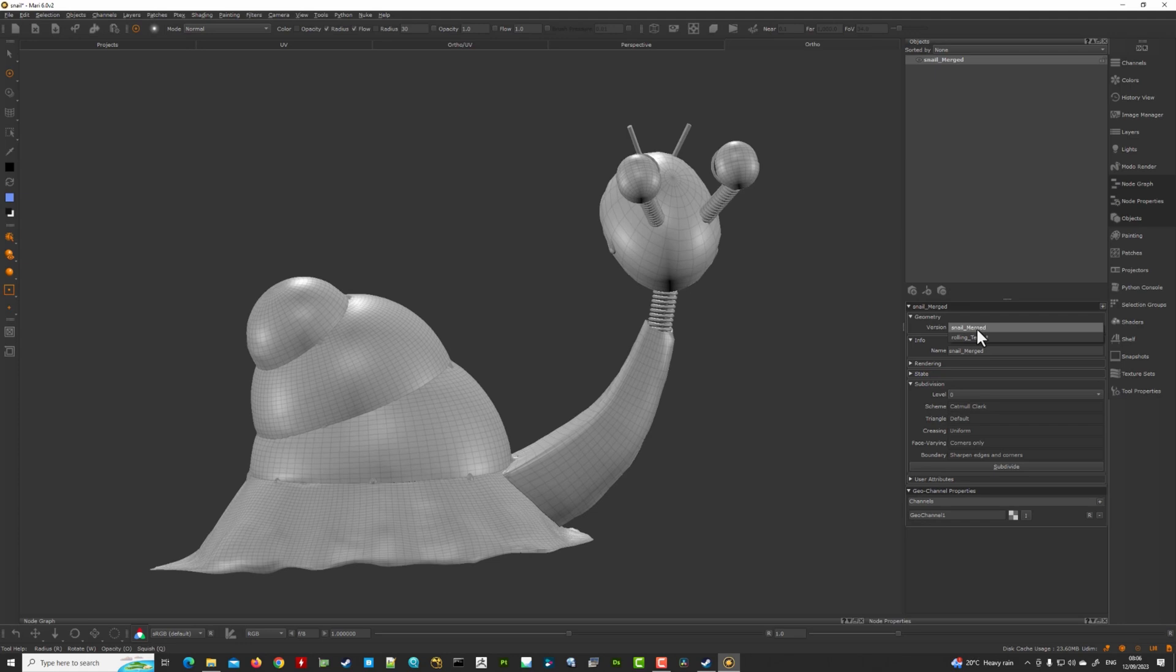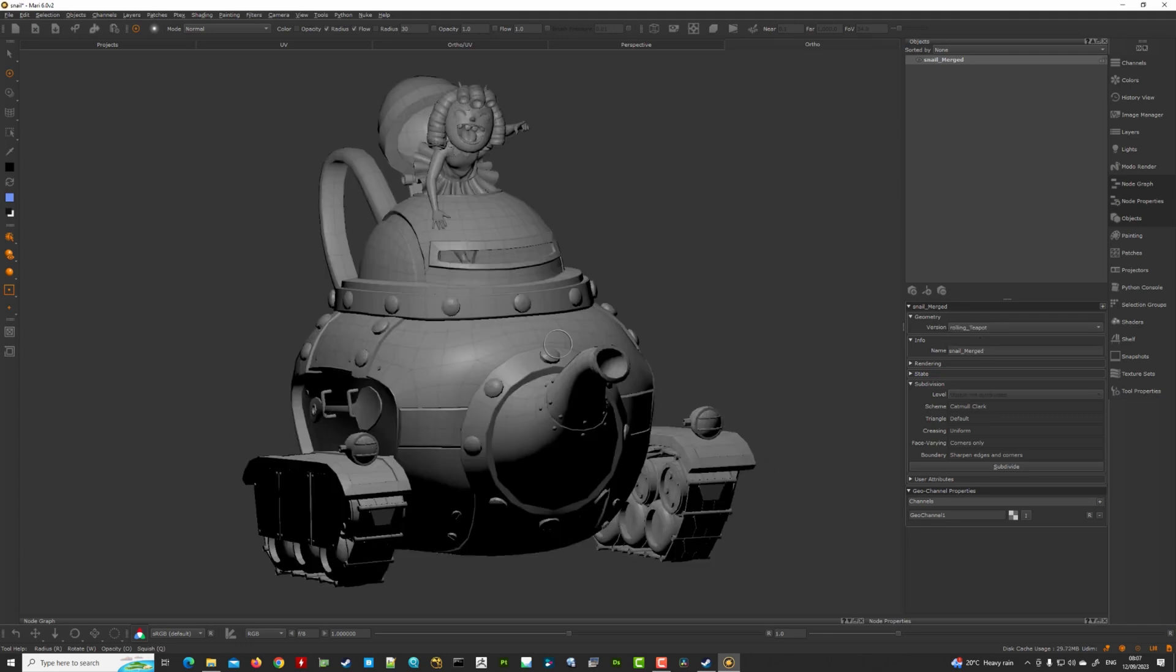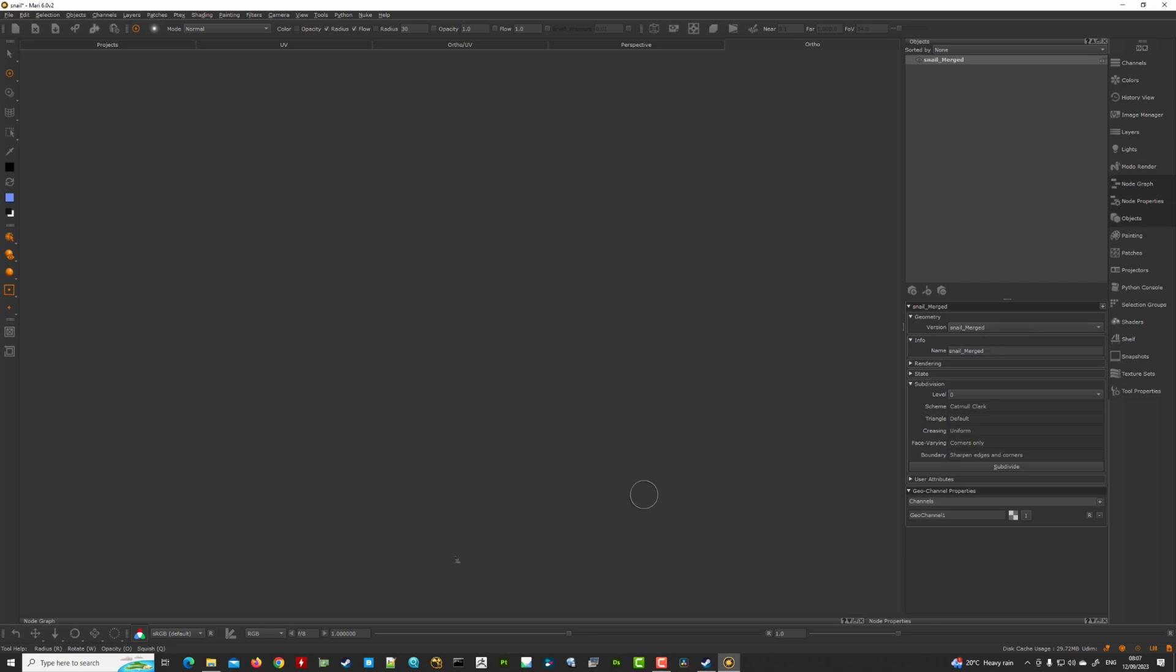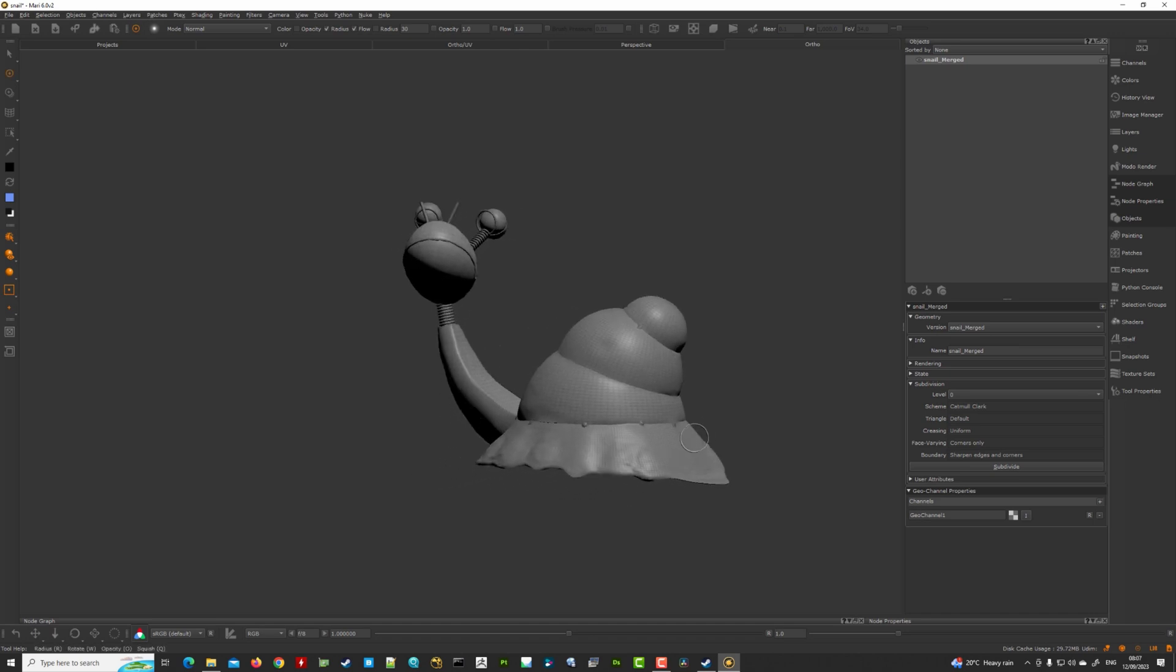So this is how you can update. For example, let's say that your geometry has a UV update. You don't load a new UV set because Mari ingests geometry, it makes it internal. The only option is to import new versions. You can see the rolling teapot. So yeah, that's how you can load different versions.